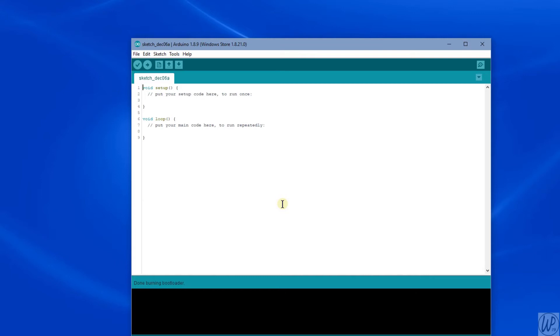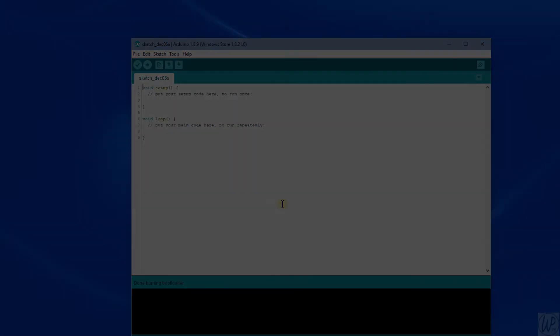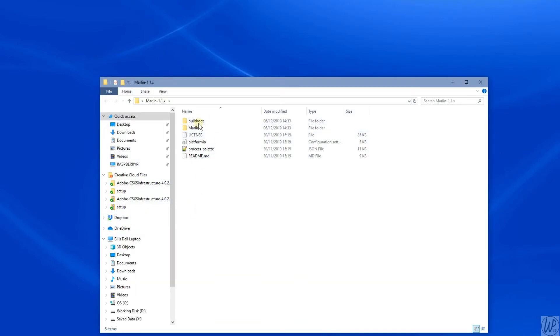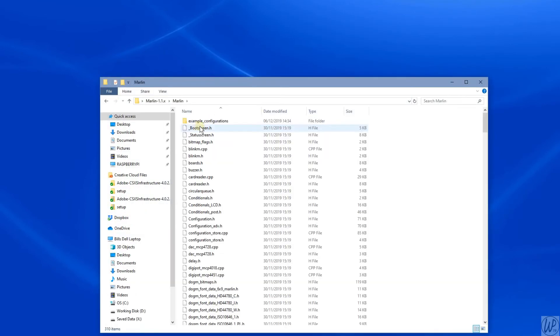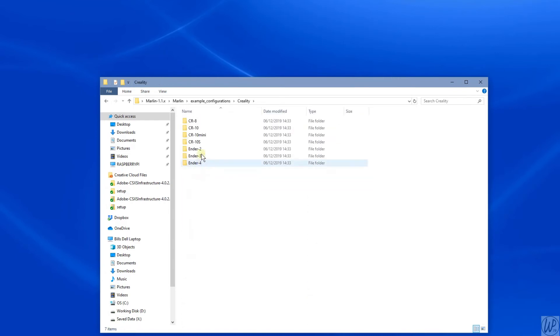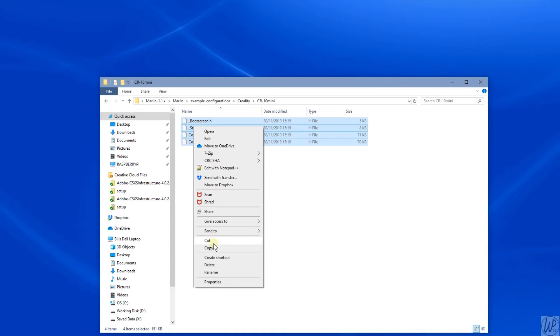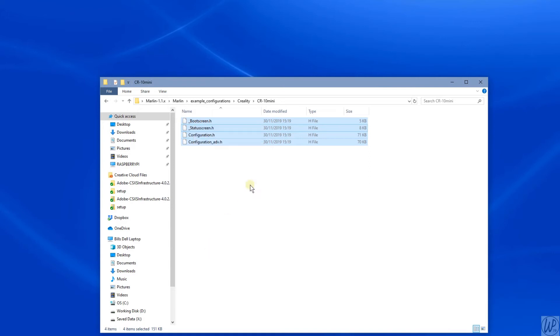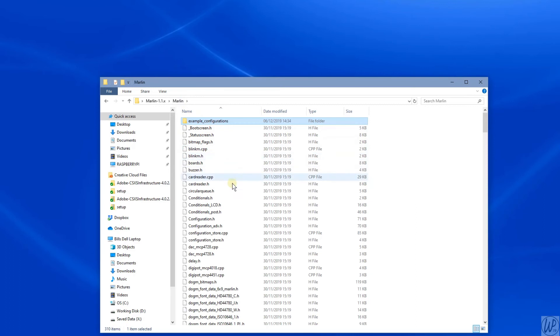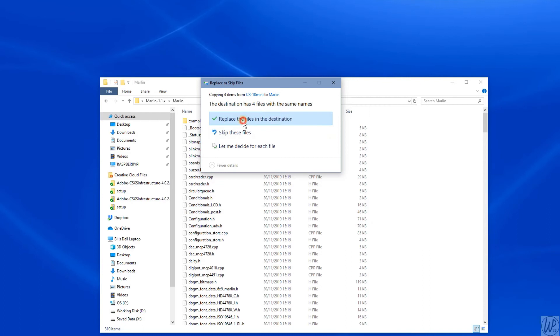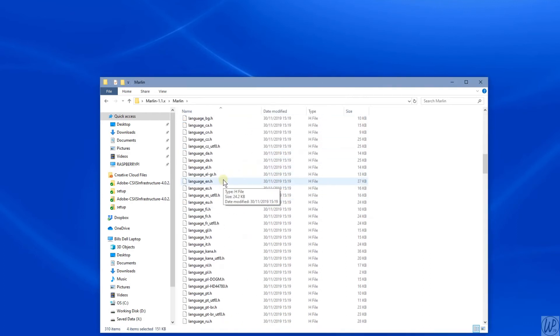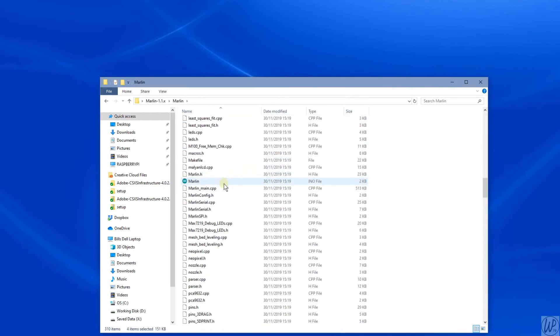So the next thing we need to do is now upload the firmware. Okay, so I'm going to open the Marlin 1.1.X folder, open the Marlin folder, Example Configurations, Creality CR-10 mini, and then copy all of the files in that directory and paste them into the main Marlin directory, clicking Replace Files. Then scroll down to the marlin.ino file and open it into the Arduino IDE.